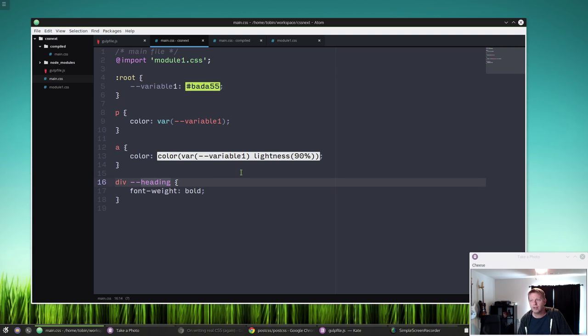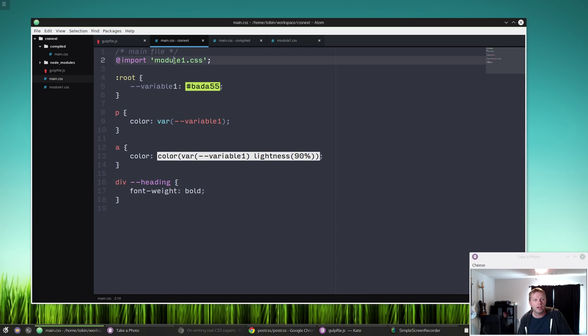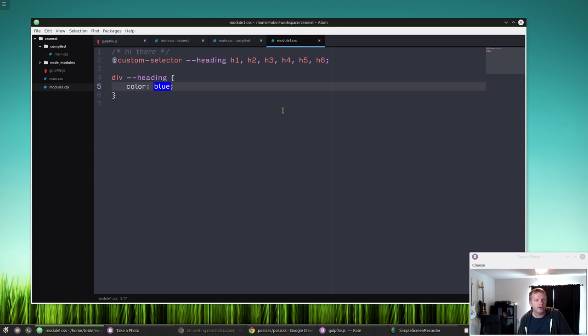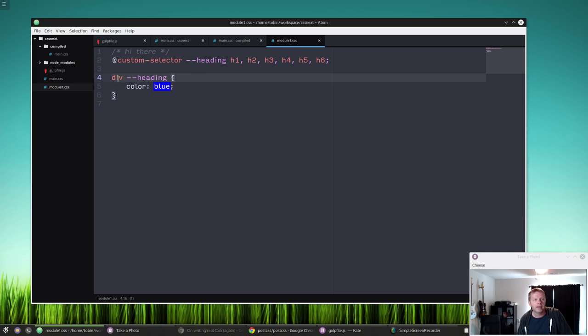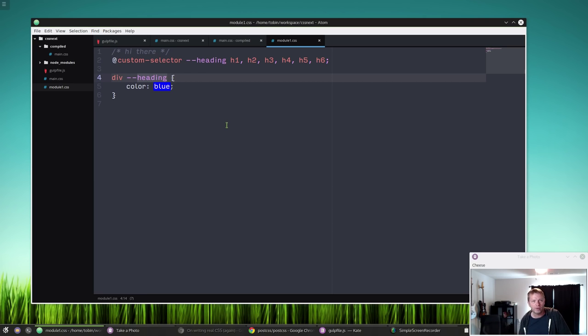Now we have a div over here and this --heading is our kind of custom selector, and this is being set in our module-1. So if we look over module-1, all it's doing really, this custom selector is just saying, we're calling it --heading and we're giving it H1 through H6 heading tags. And here we're going div --heading blue. What that's going to do when it gets transpiled is div H1, div H2, div H3, div H4.